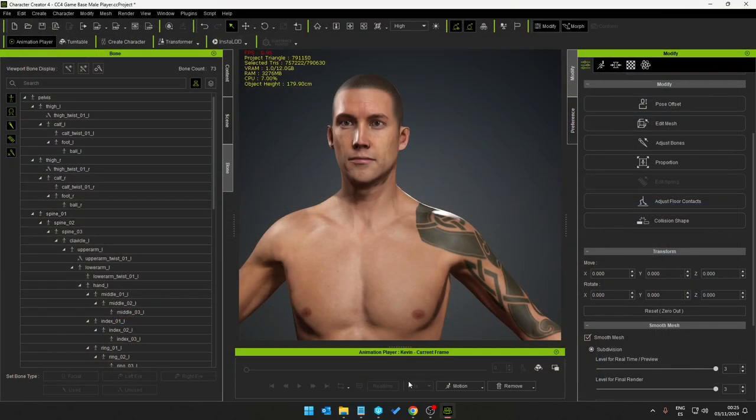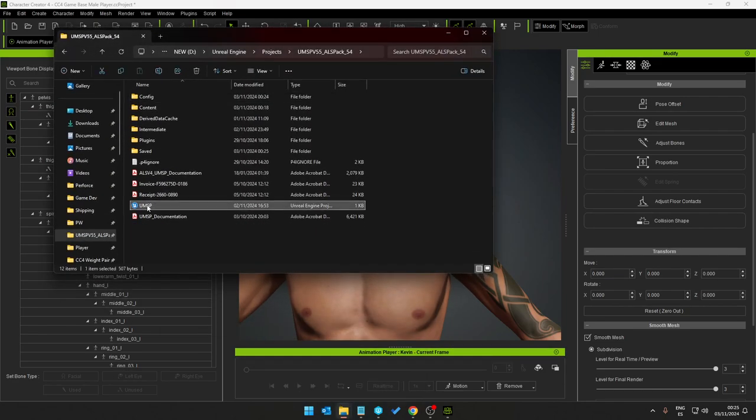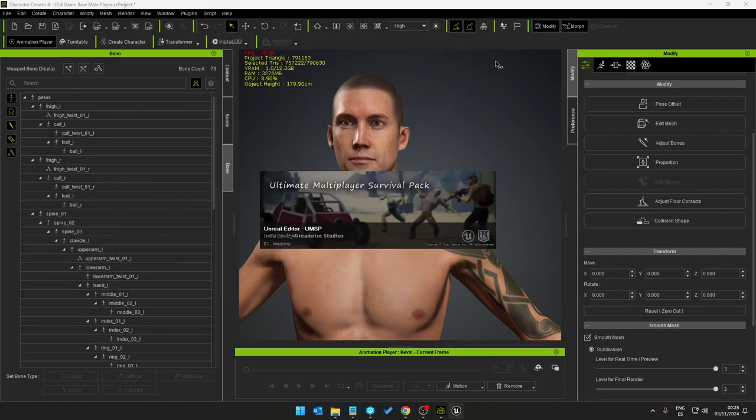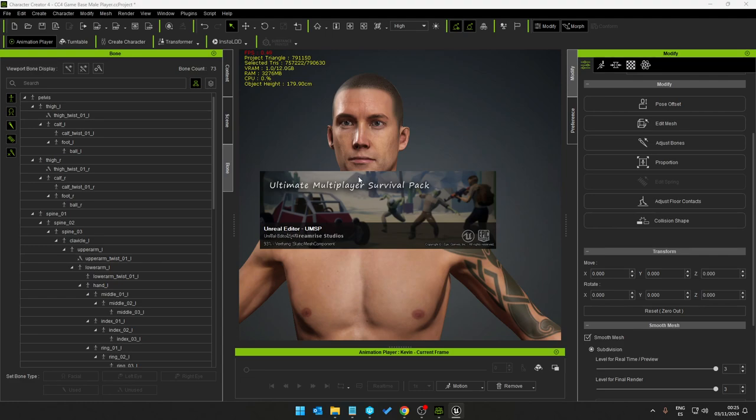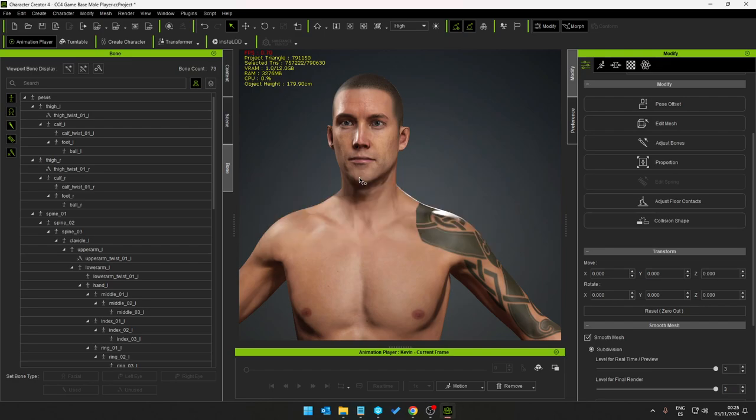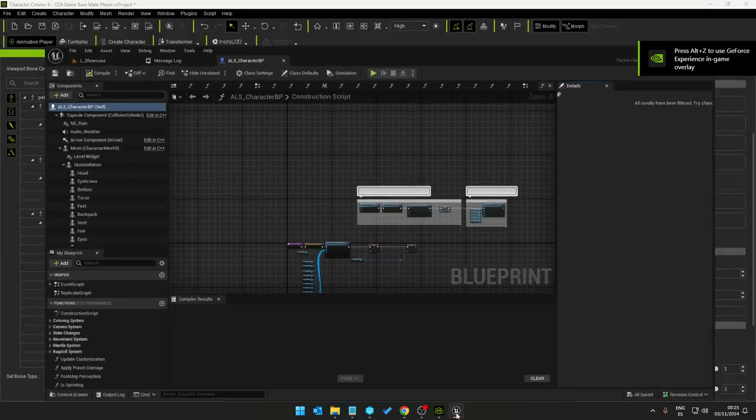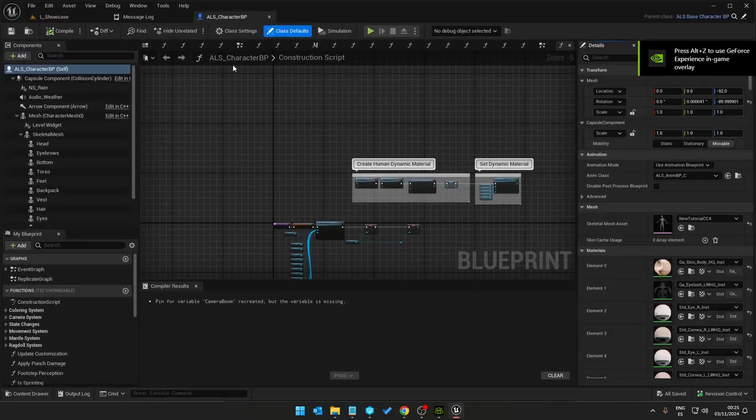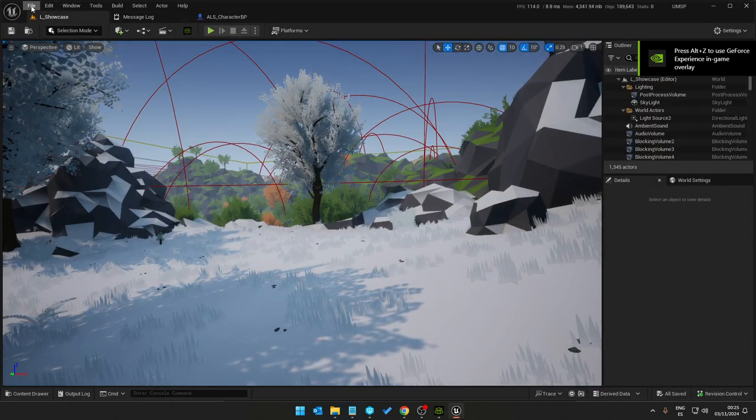Exit Unreal Engine, just reopen it and that's it. So we just open the project up again and it's not related to this template that I'm trying out, it's just a glitch in Unreal Engine 5.